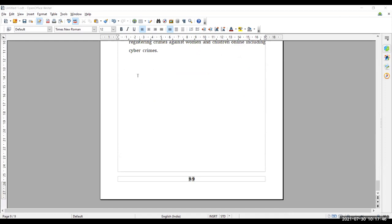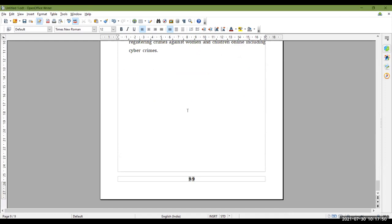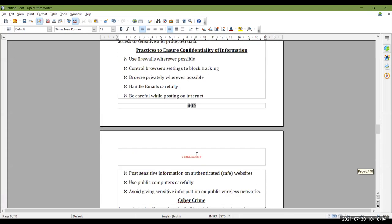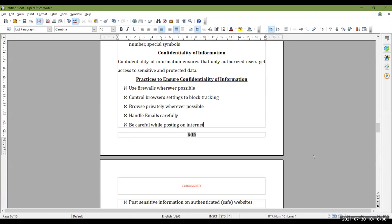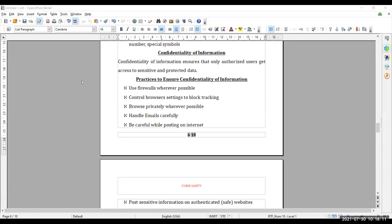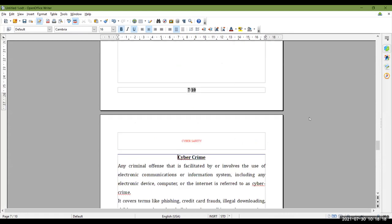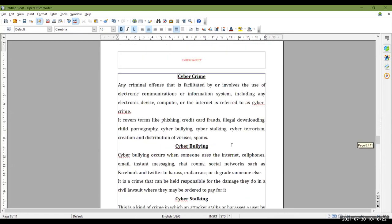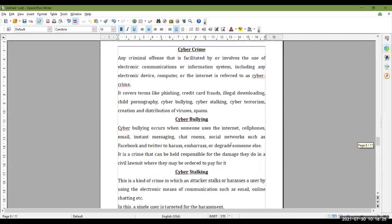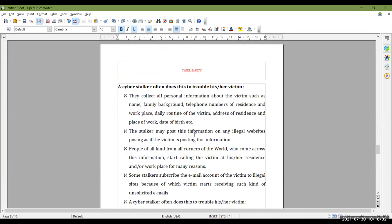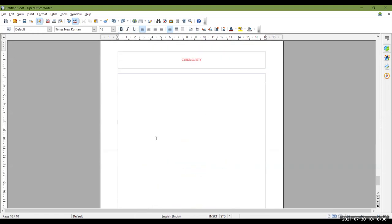If you press Control+Enter it will insert a new page. That is the shortcut key for inserting a new blank page anywhere in the document — not only at the end. You can do it anywhere in the document. Suppose I'm here and I want to insert a new blank page or shift the text to the new page — I can press Control+Enter to move the text to the next page. So Control+Enter is used to insert a new blank page or shift the text to the next page.